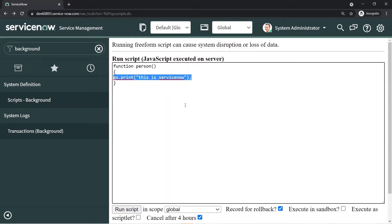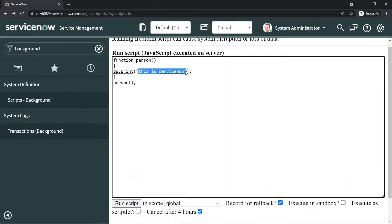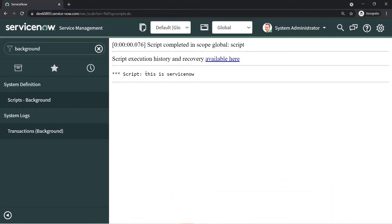It will not execute the code because we are not calling it. How can we call it? Once you declare a function you have to call it so that you can run the code inside. To call it, we go a little bit below and declare the function name. Here we used 'person', then put parentheses and end with a semicolon. The expected output will be 'This is ServiceNow'. I'll run the script and you can see we got that output.